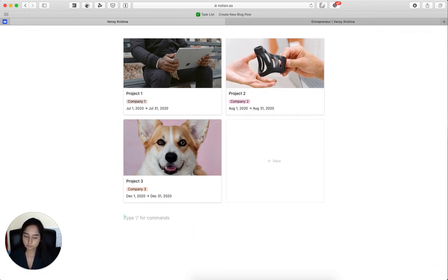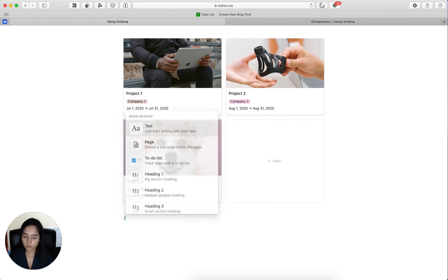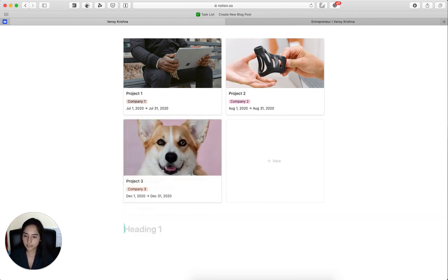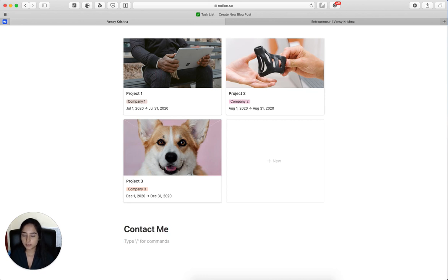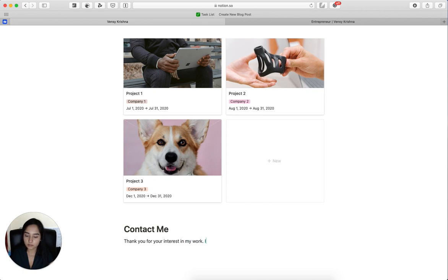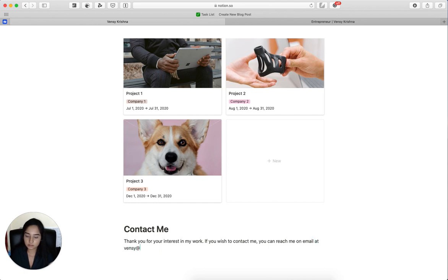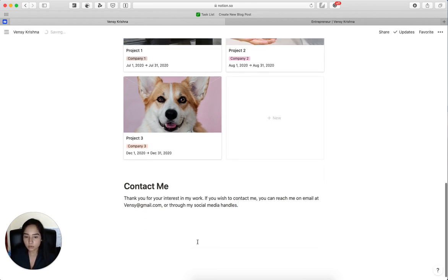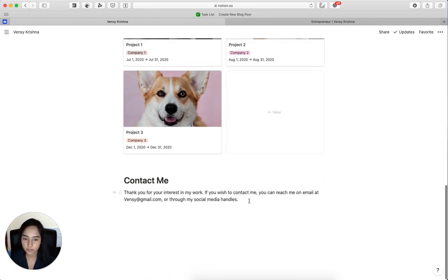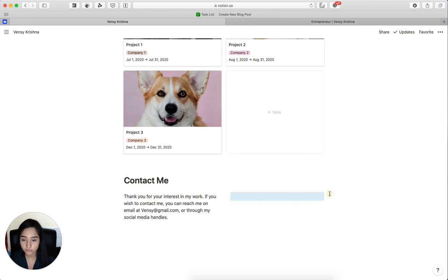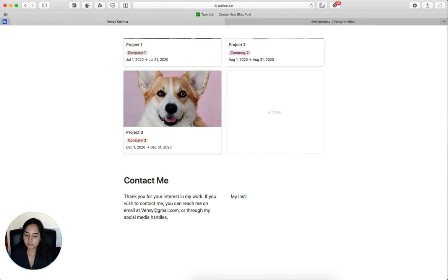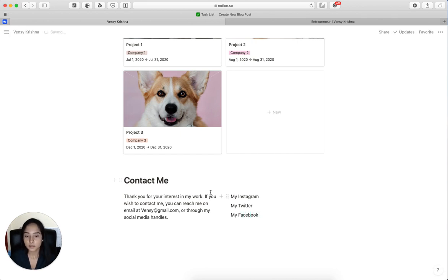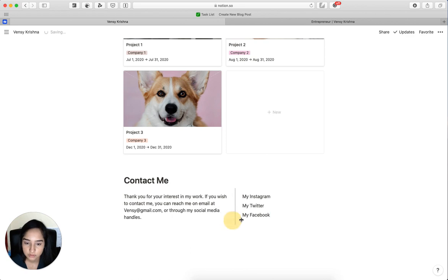Then we can add a contact me form. Heading one, contact me. And I'm just going to mention, thank you for your interest in my work. If you wish to reach me on email at vensi@gmail.com or through my social media handles. Now this looks good, it's fine, but I want to give the social media handles as well. So I'm going to create a new block. I'm going to drag that block and put it on the right and I'm going to say my Instagram, my Twitter, my Facebook. And I'm just going to adjust the column.